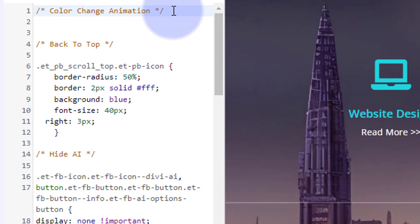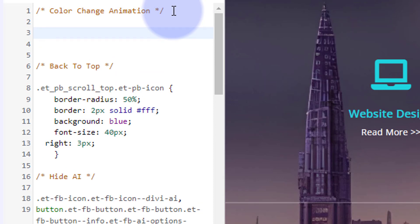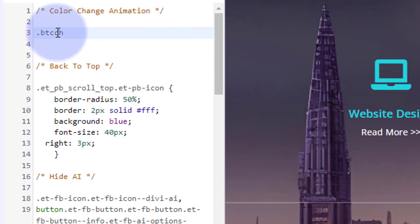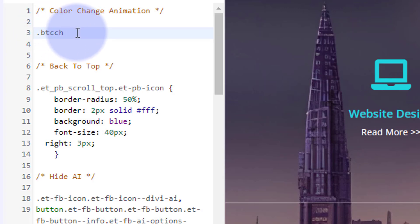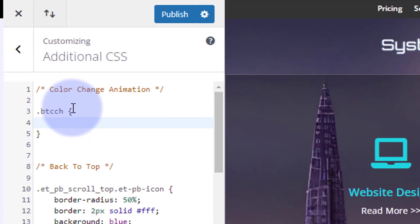Now let's create a class name. Drop down a couple of lines — all class names start with a dot or period. I'm going to call mine btcch, which is my shorthand for 'button color change.' You can call yours whatever you want, but I like mine to mean something so when I see it in the code I know what it is. Then put some curly brackets in there and open those up. Let's just save this — I'm going to publish it.